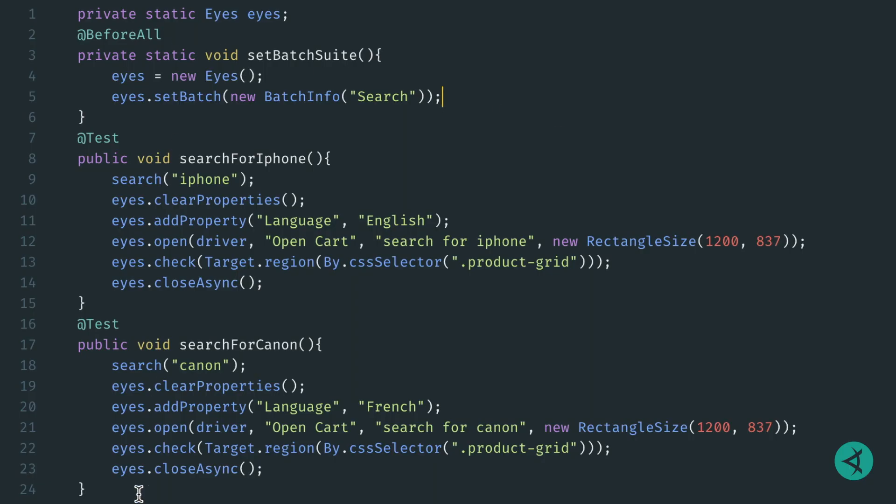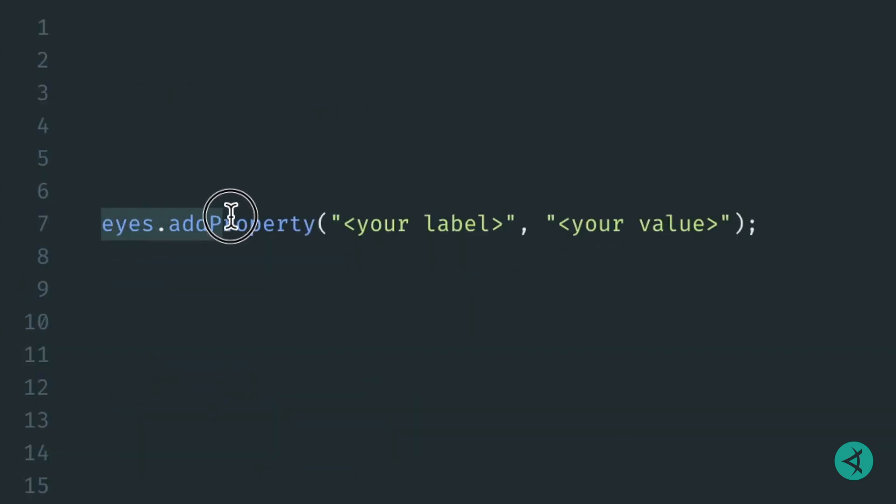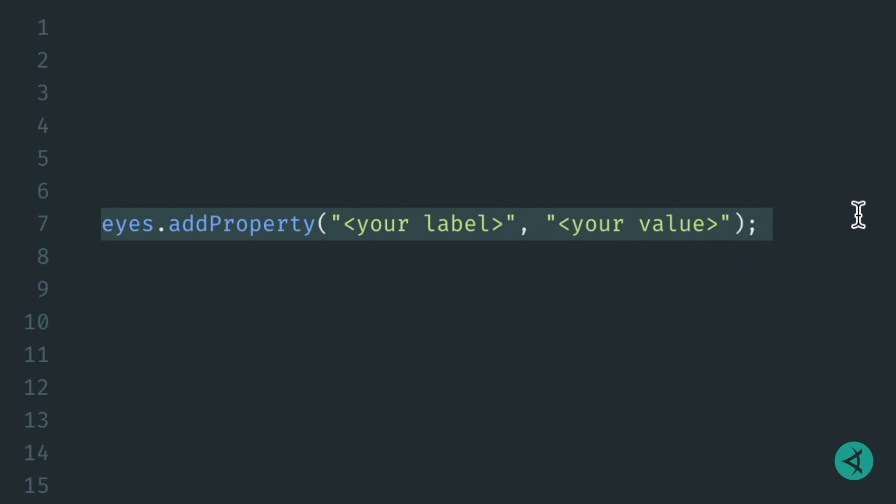Here within our test code, we'll use the Applitools Eyes API to add our customized property. We do this by saying eyes.addProperty and passing in the label and then the value for that label.